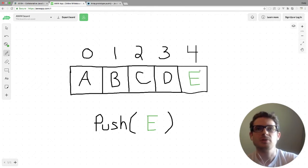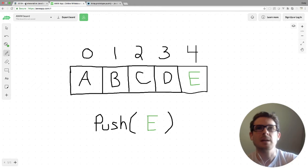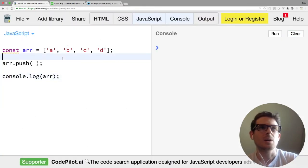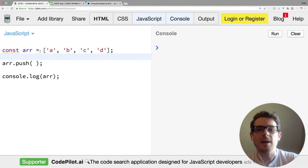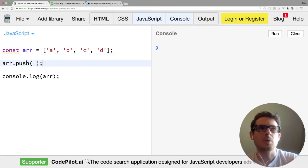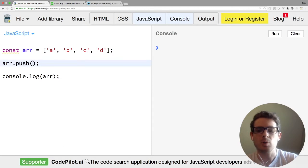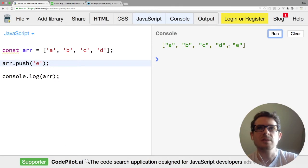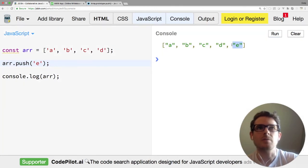Alright, so super straightforward. Let's just look at this in JS Bin and figure out how to do it in JavaScript. On the left here we have an array with four elements, A, B, C, D, and I'm going to call arr.push and push the value E into that array. When I run this code, notice that we have E appended to the very end of the array.